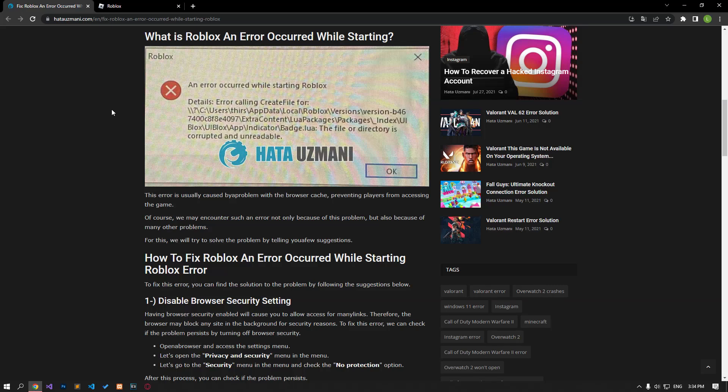Hello everyone, welcome to the Bug Expert channel. In this video, we will talk about solutions for friends who encounter the 'An error occurred while starting Roblox' error.